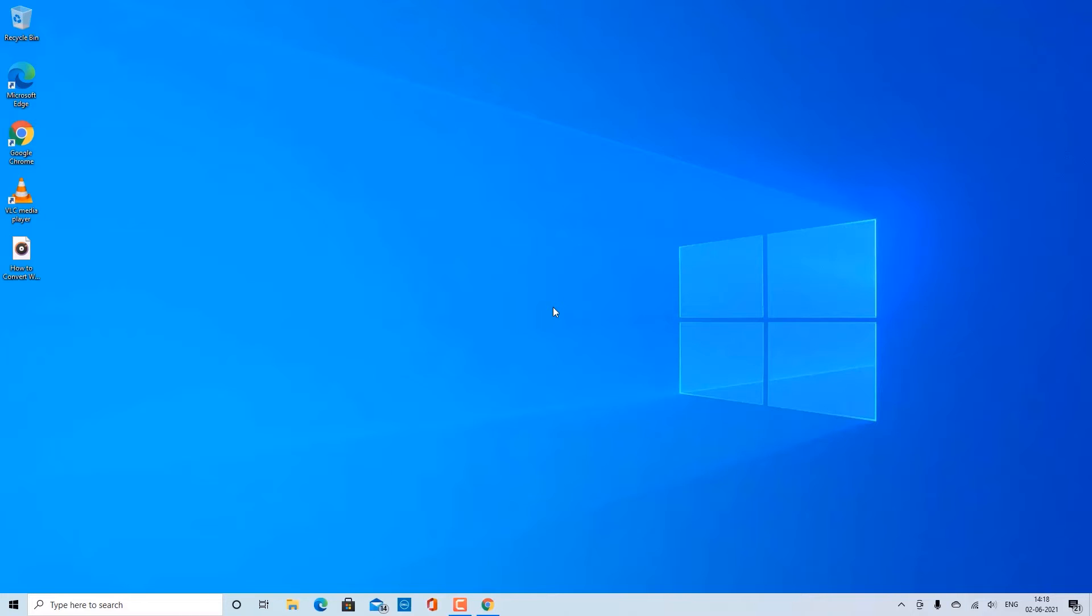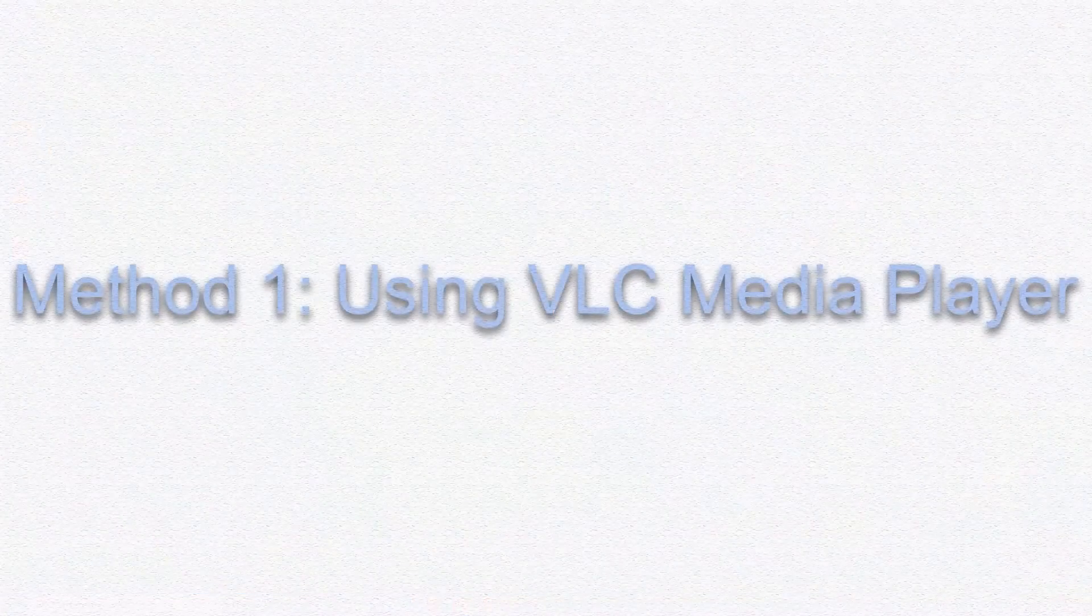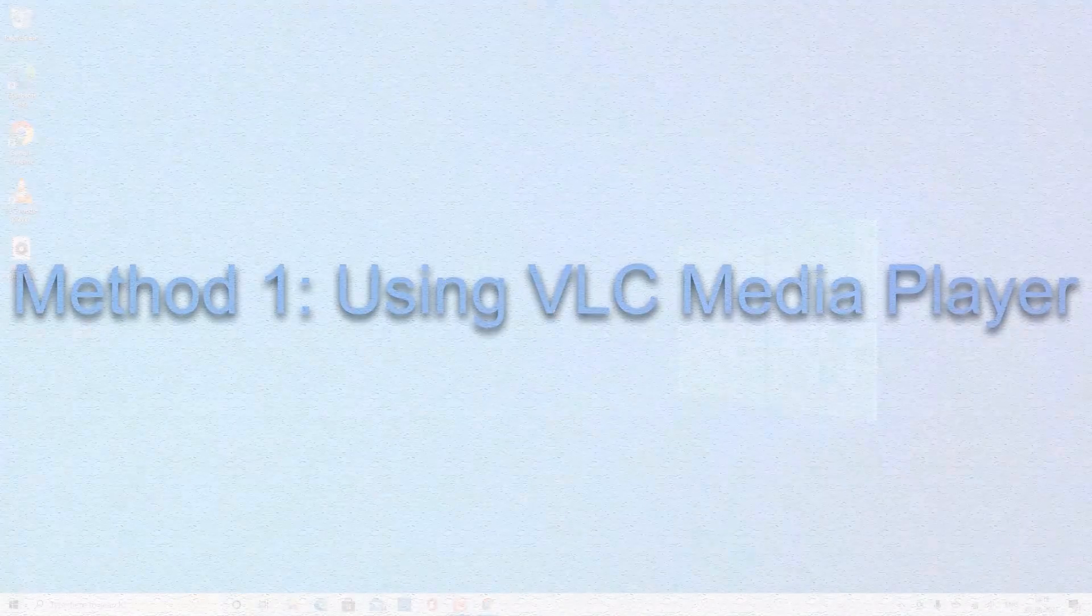You can convert WMA to MP3 with the help of VLC media player which is free software, or you can use a free conversion website. Method 1: Using VLC media player.